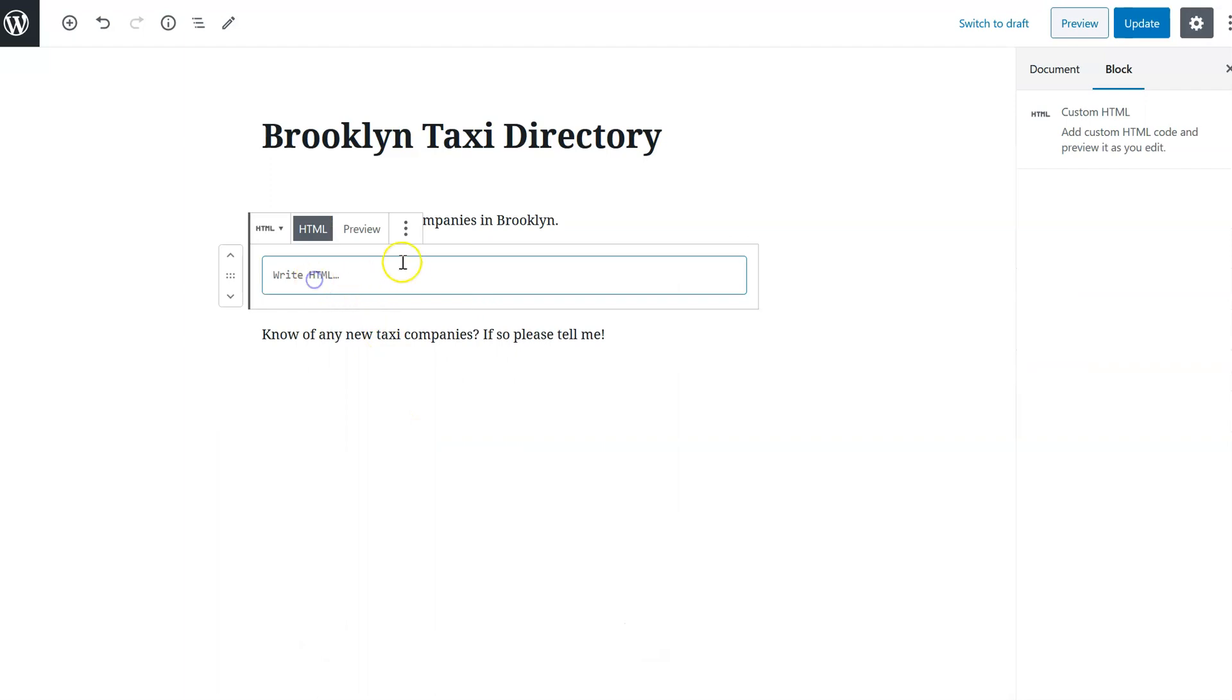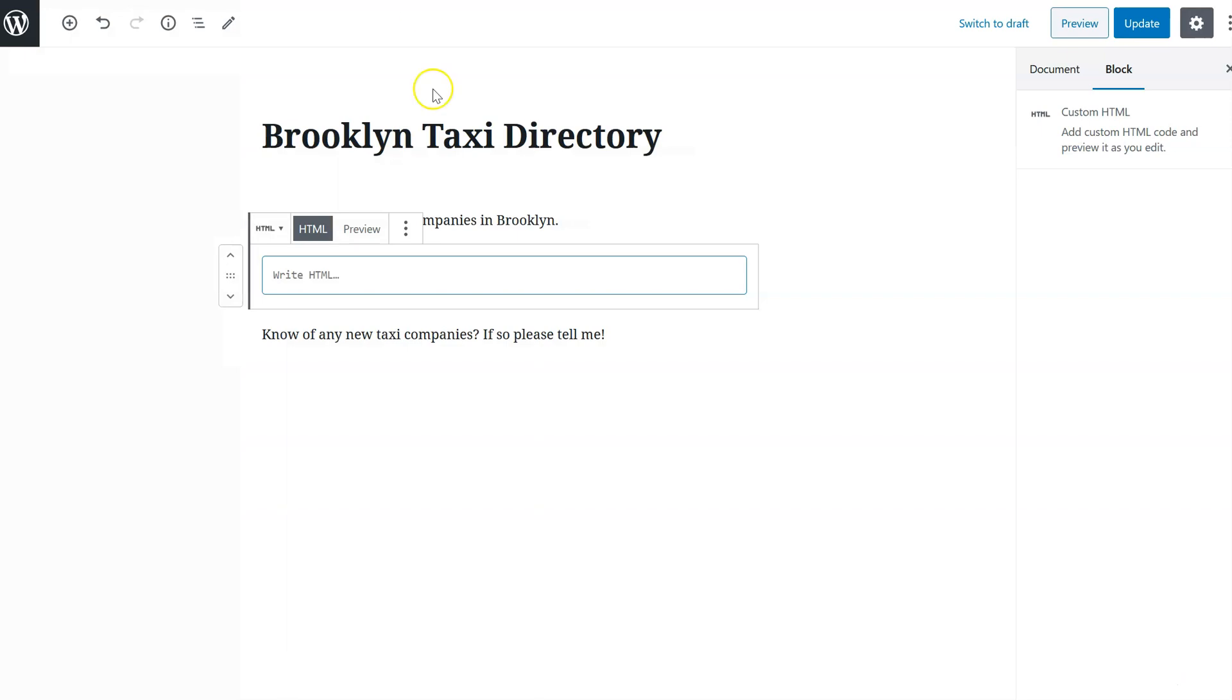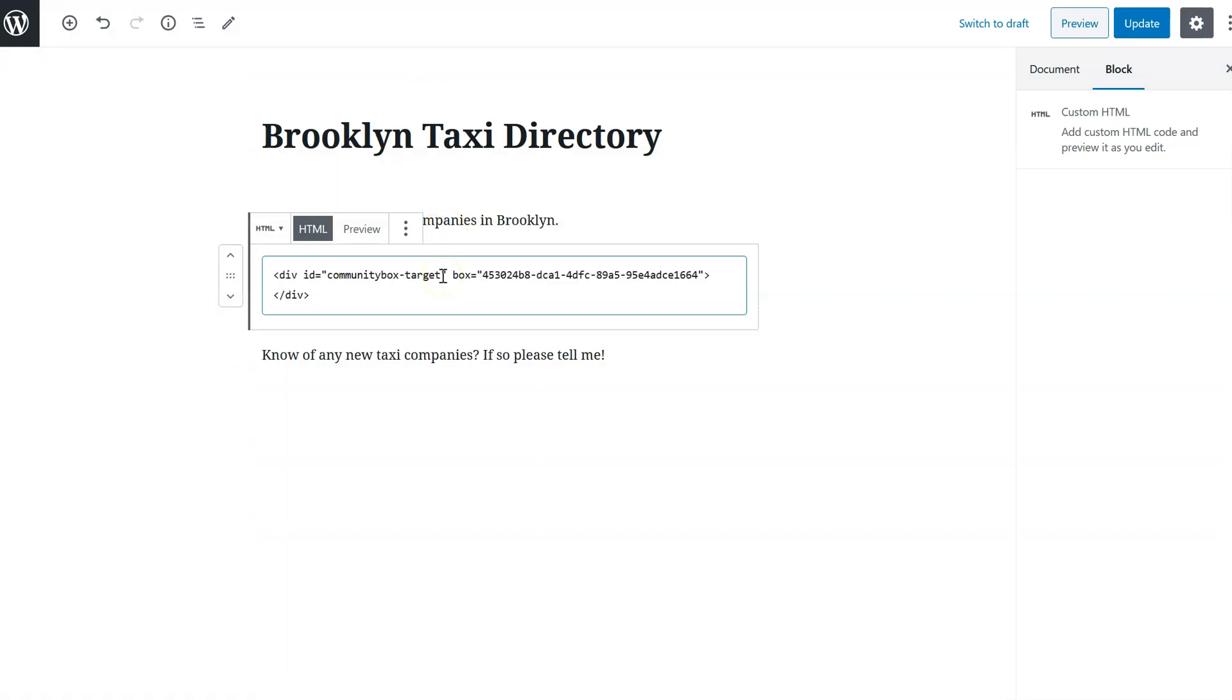Now to get the HTML to paste in here, I go back to the Community Box dashboard and I click on the second button, Copy Body Code. This has copied that code to my clipboard so I can paste it in here. You can see it's a lot shorter than the code we pasted in the header, and I click Update.